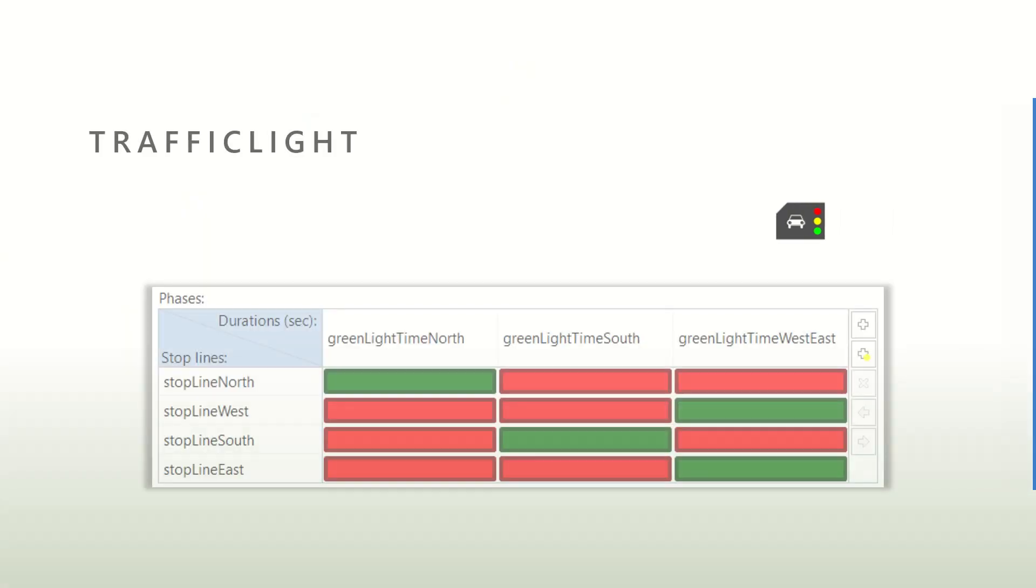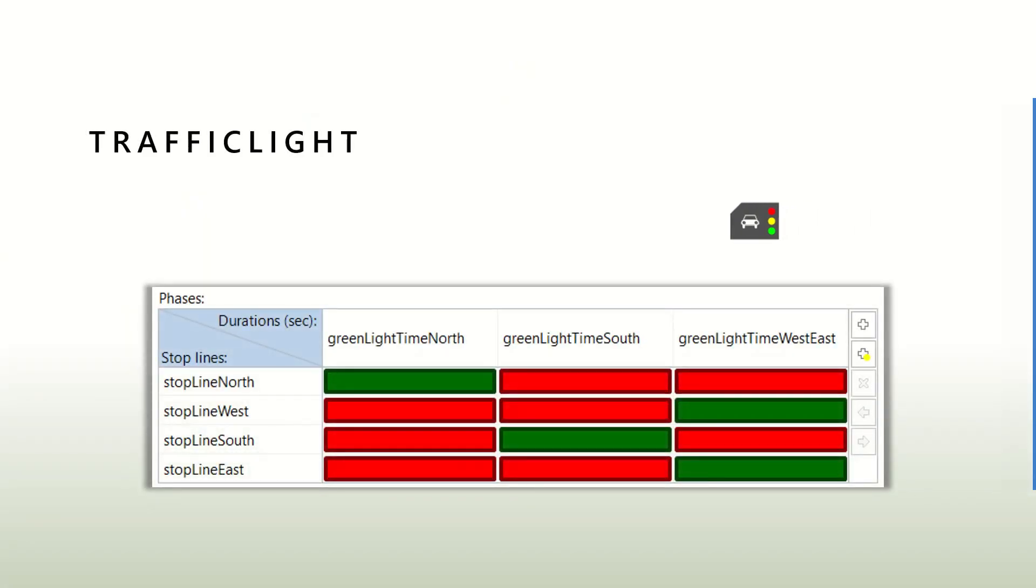The traffic light is one of these objects from the road traffic library that defines when the light is going to be green or red for a particular intersection.